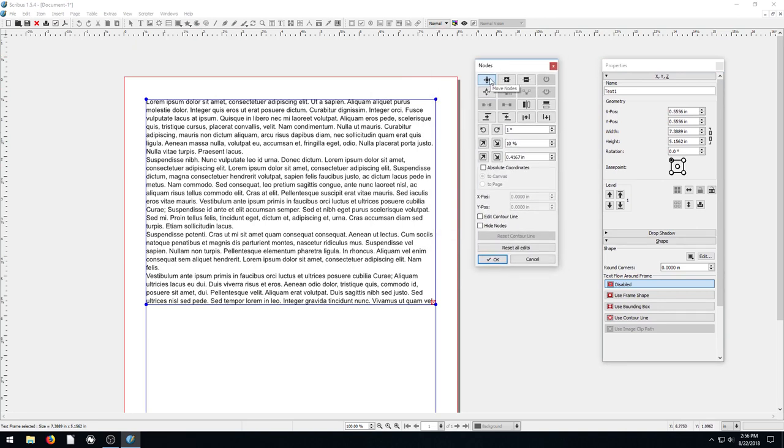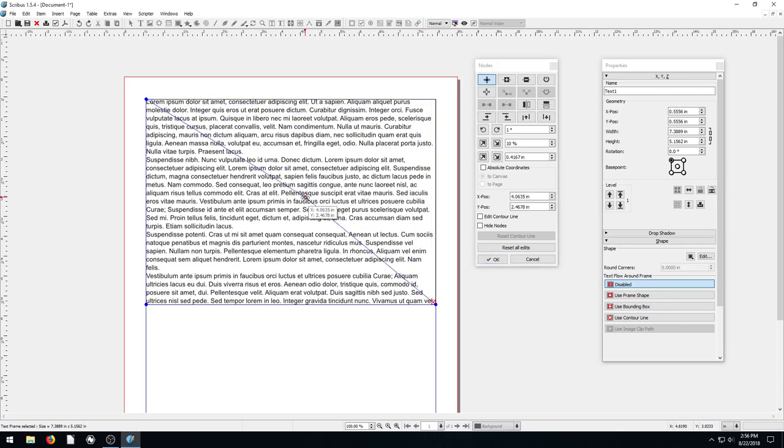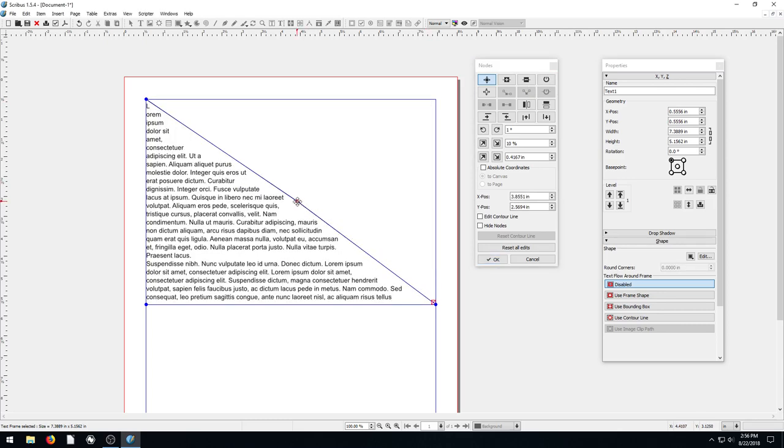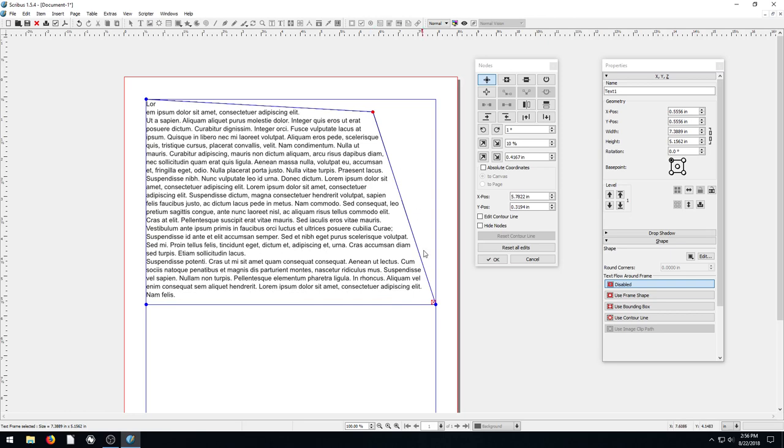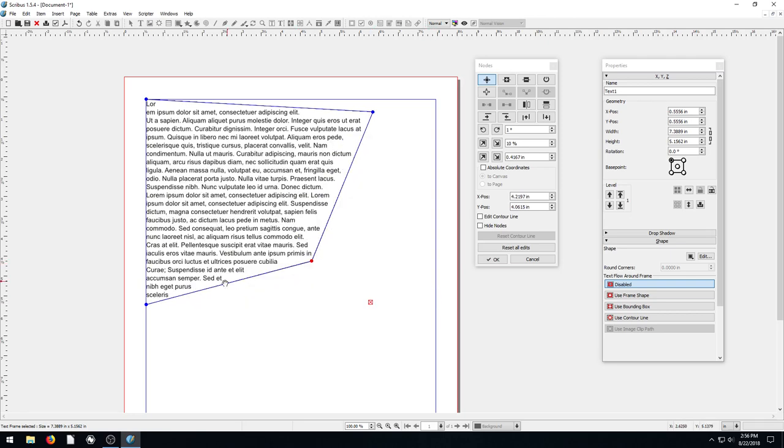We hover over and we're on the move node right now. We can also come here and add a node or get rid of a node. If I just want to move a node, I can click and move one of these nodes. Wherever we make this shape, the text will kind of stay in that shape.